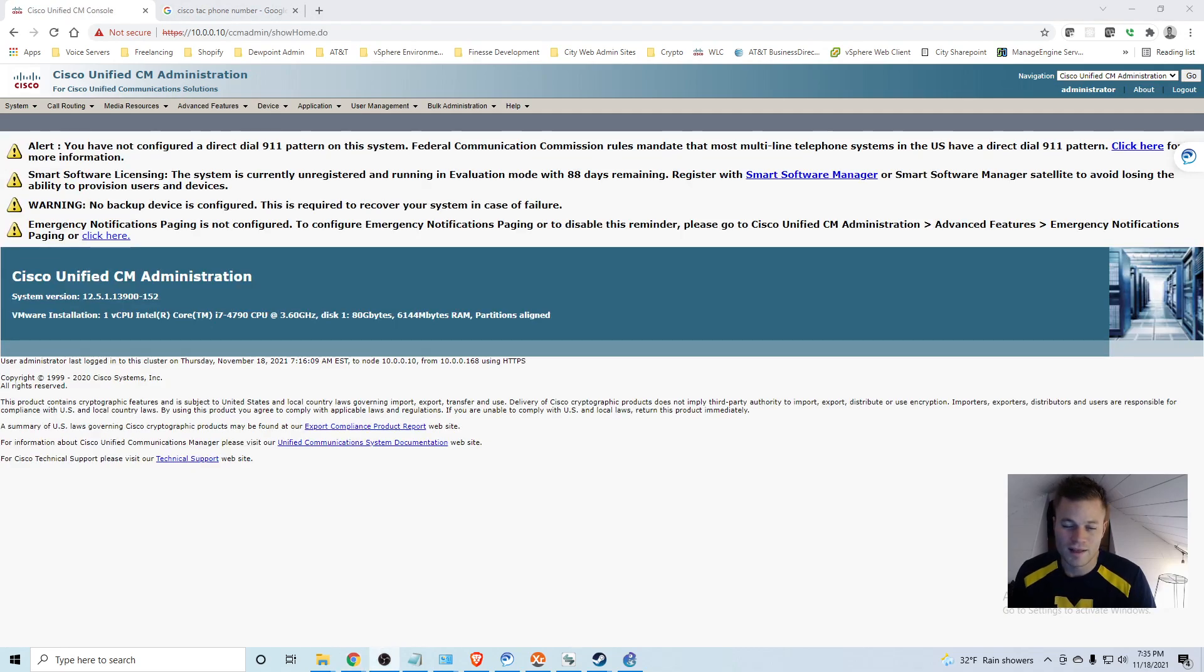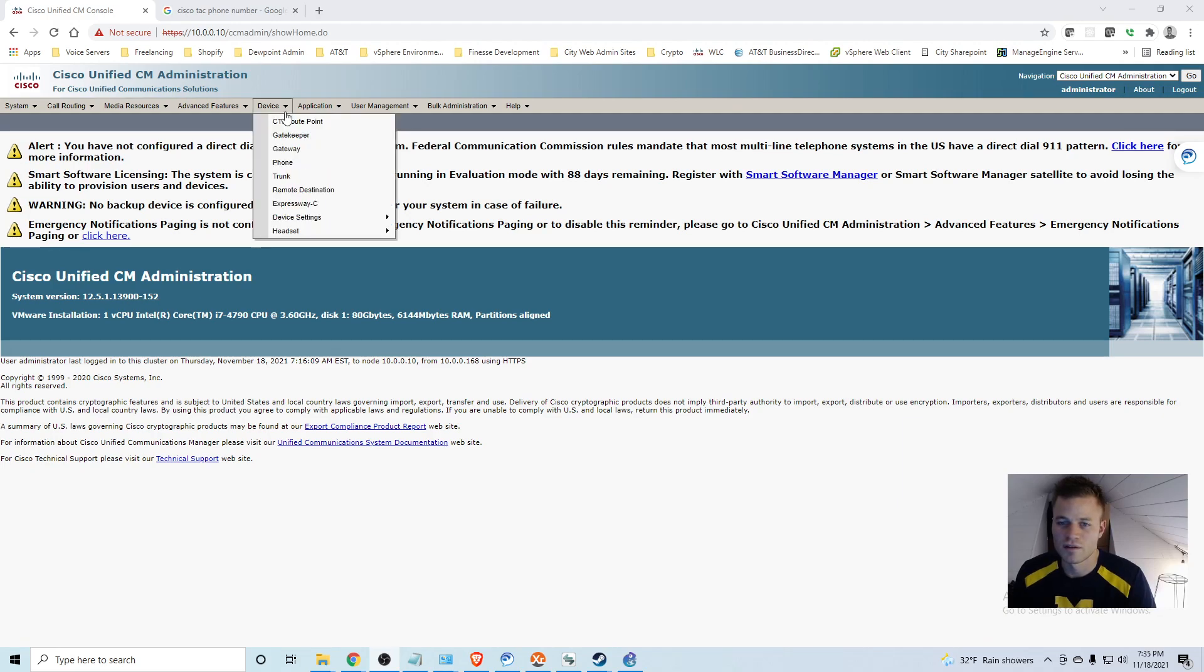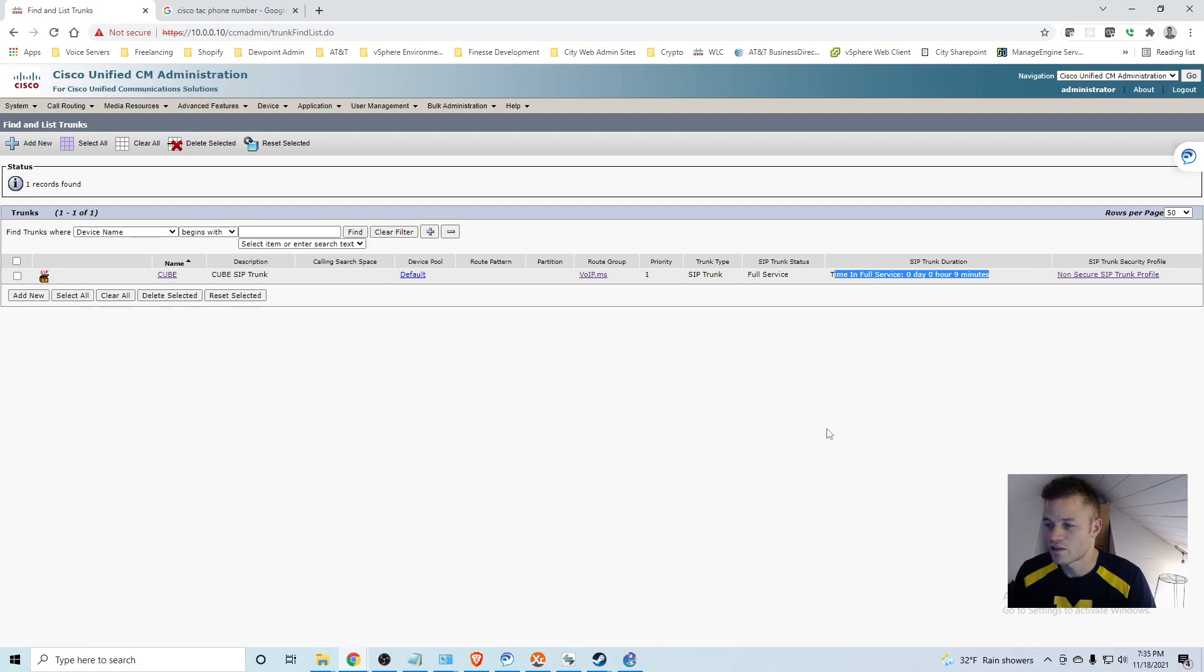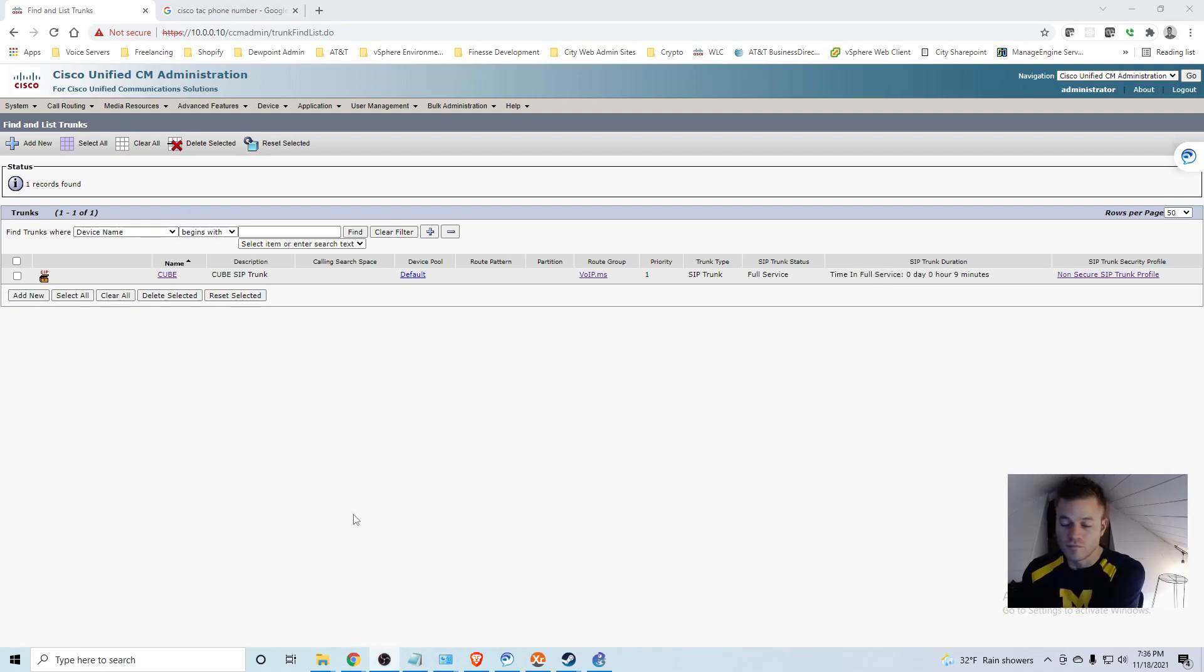Now that we have that set up, let's go make sure that our SIP trunk is up and working. So I am going to go to device, trunk. Boom, timed in, full service, zero days, zero hours, nine minutes.